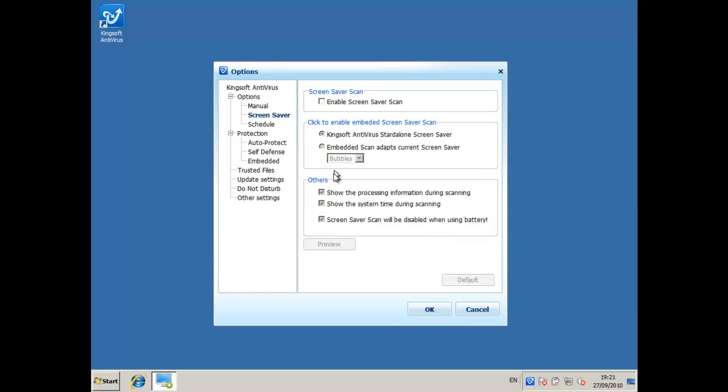I'd just like to point out here their screen saver scan. I'm not going to enable it, usually I don't ever scan my computer, but it's a nice feature to have so that when you're away from the computer, it'll scan your computer while you're gone so you won't feel the slowdown while you're there because the scan will be done when you're away.